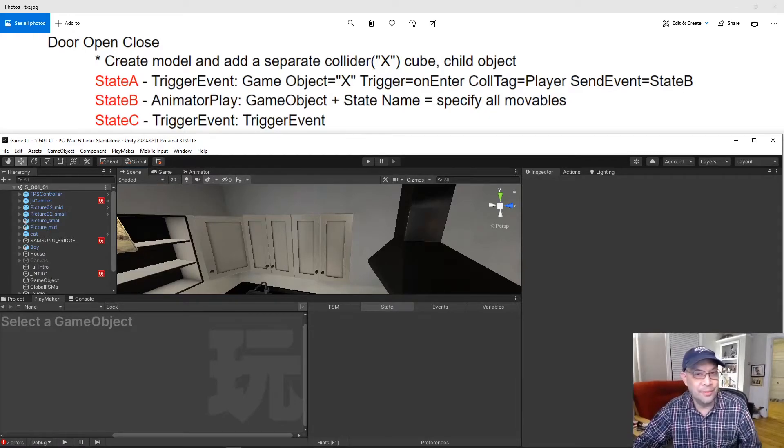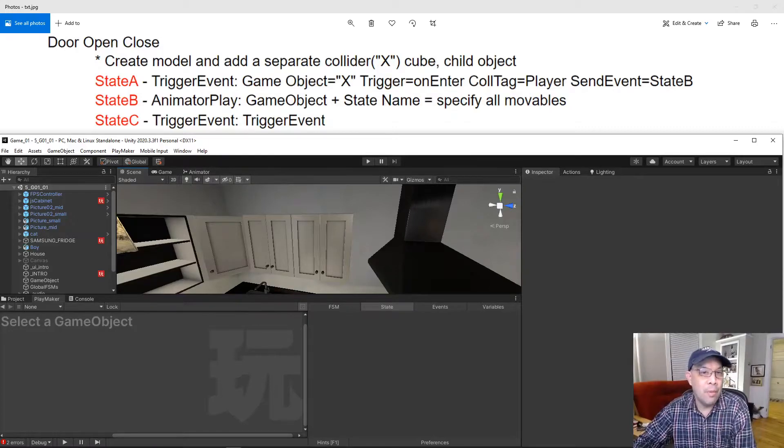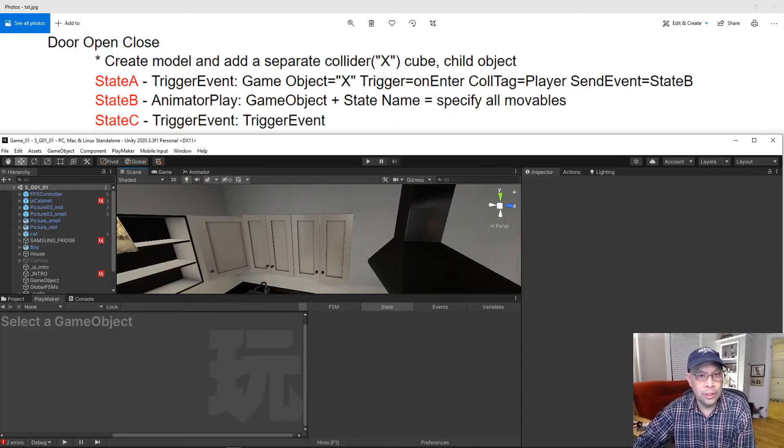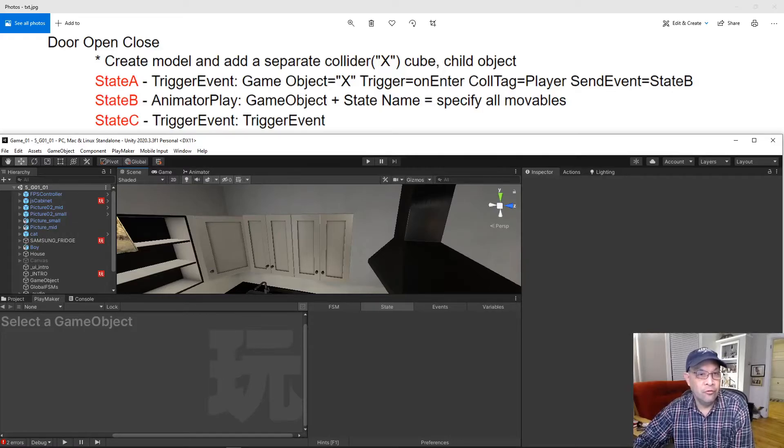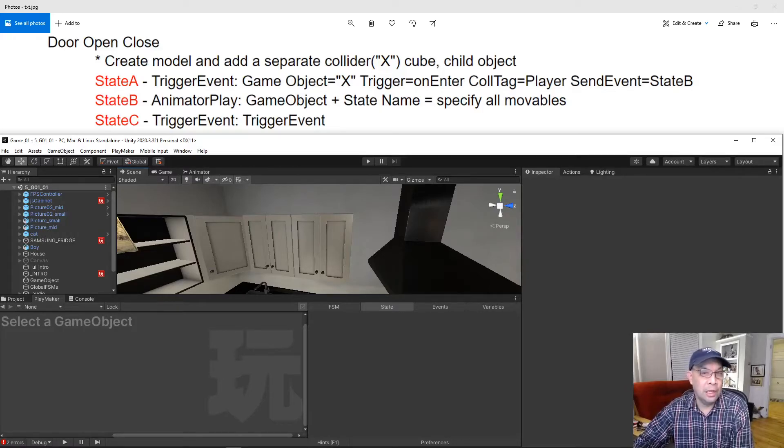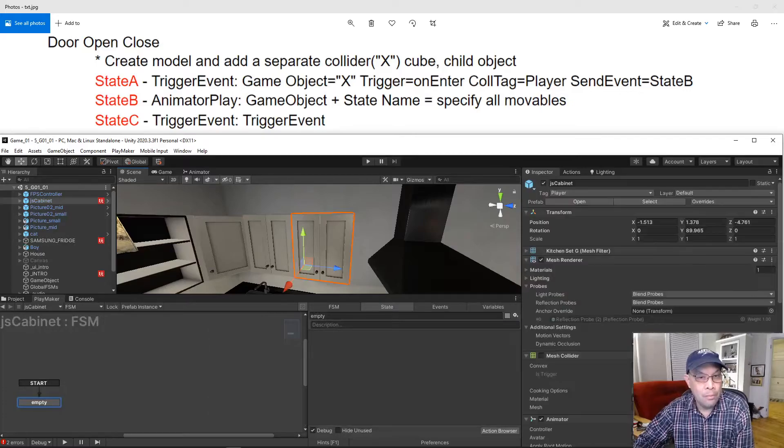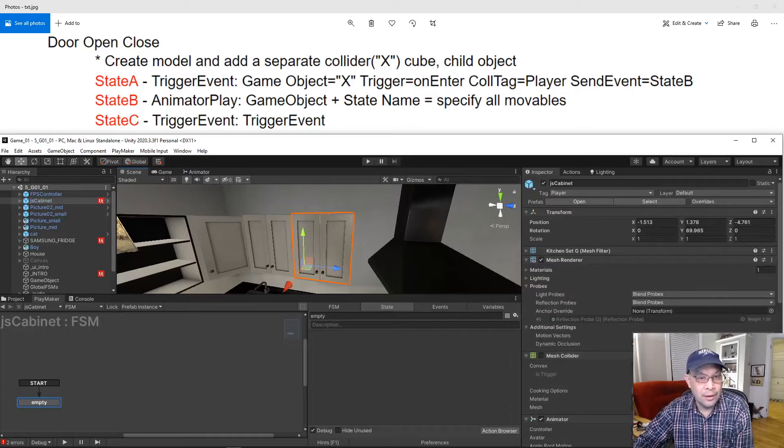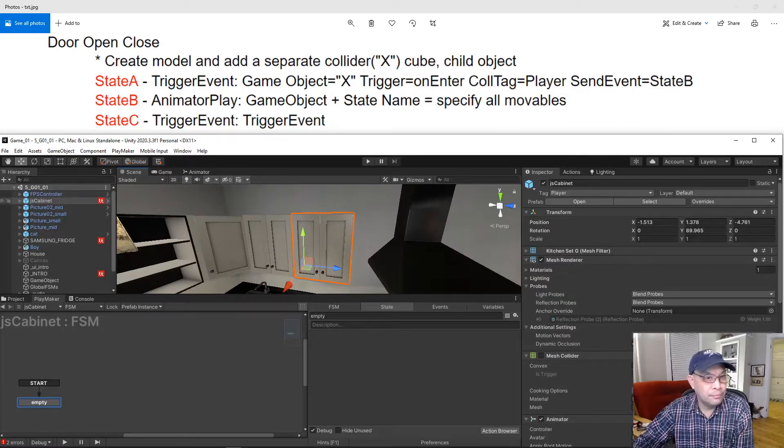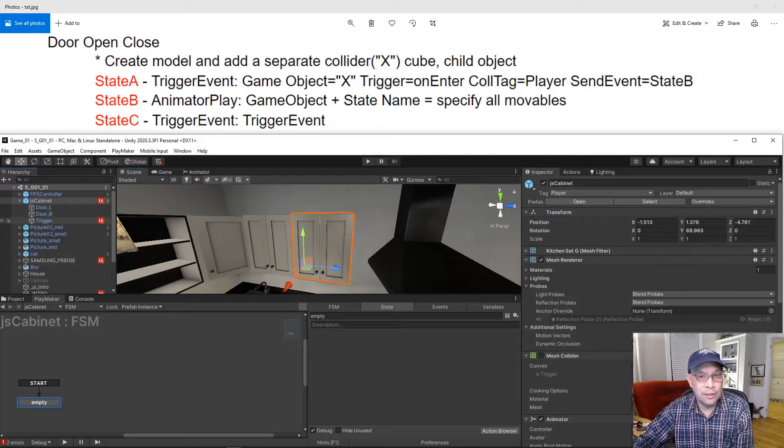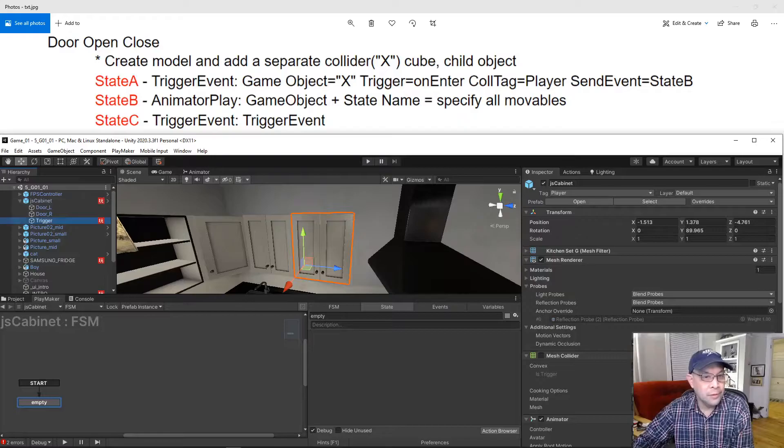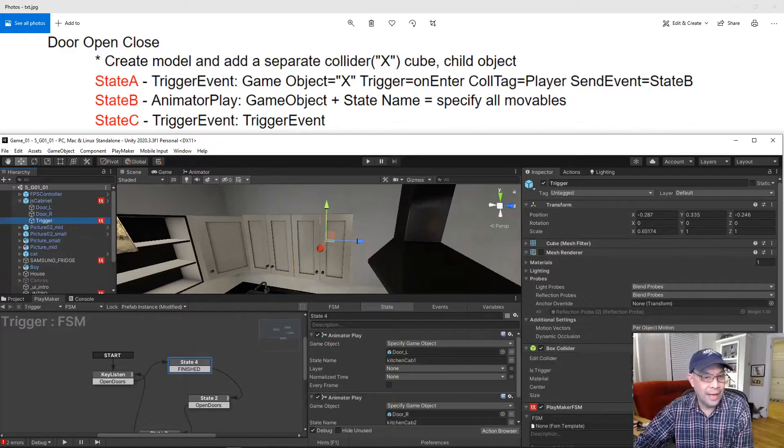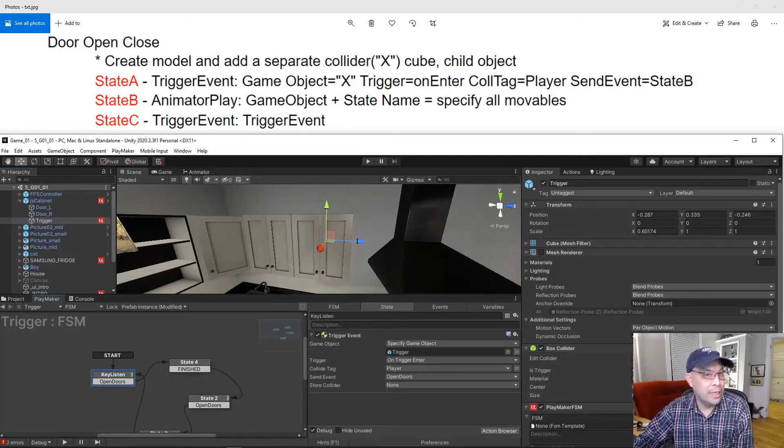And I kind of collect these things. So basically create a model, this is our little door here, and for an example, create a separate collider named X. And this is basically if you go to the cabinet, I created a child object called X.